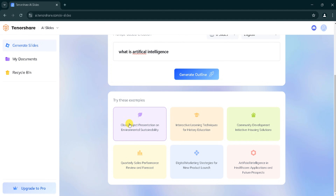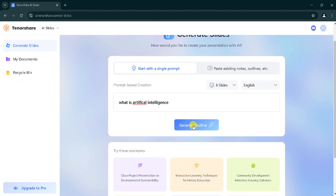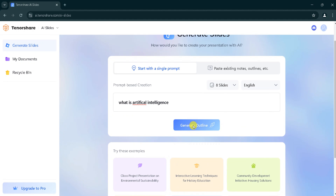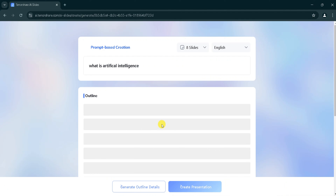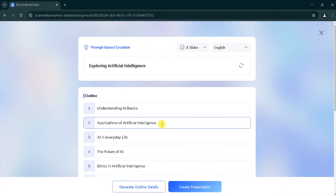Here, you can see different examples. I will click on generate outline. It takes some time to generate the outline, so wait patiently. Here our outline is ready.